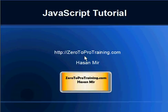Hello, welcome to the JavaScript tutorial. This is Hassan Mir from 02Protraining.com.